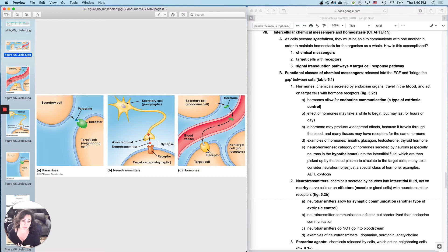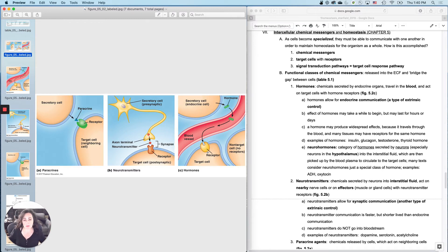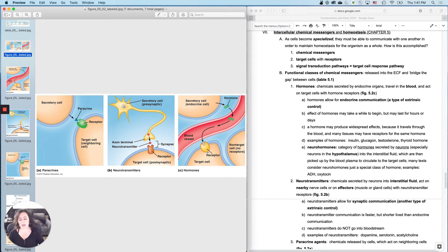So let's talk about some examples of hormones: insulin — the sugar-regulating hormone — glucagon, which I also used as an example in a previous lecture, testosterone, estrogen, progesterone, thyroid hormone. There's tons of them. When we get to the endocrine system, you guys will learn 32 different hormones — where they come from, where they go to, their chemistry, their targets.